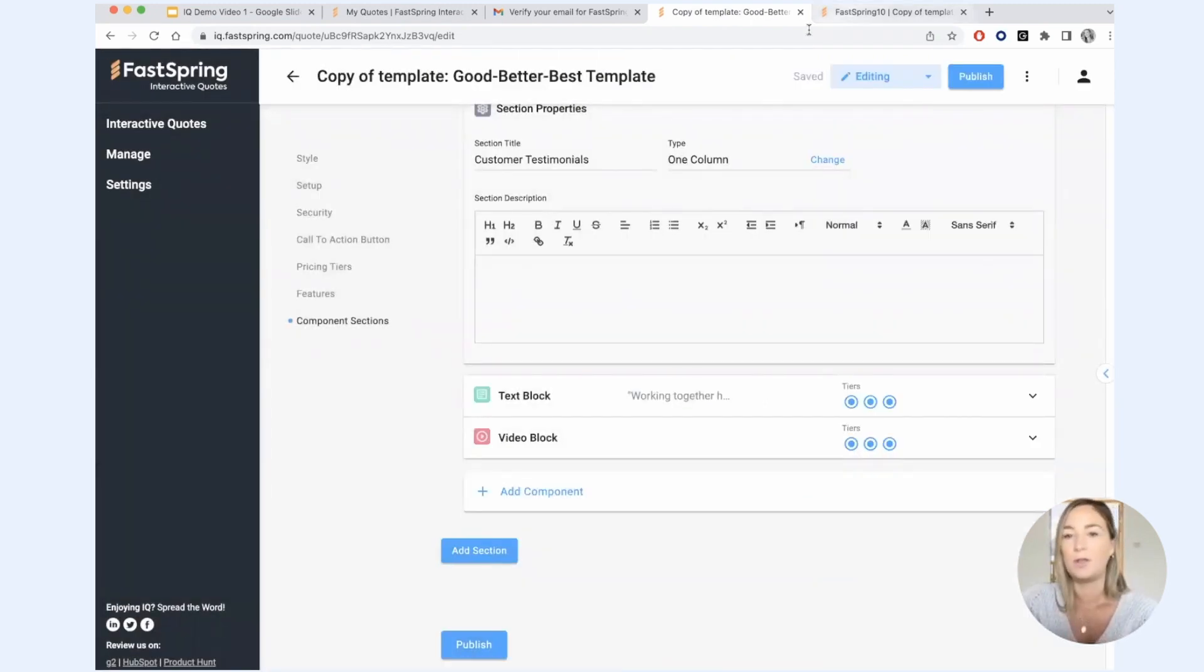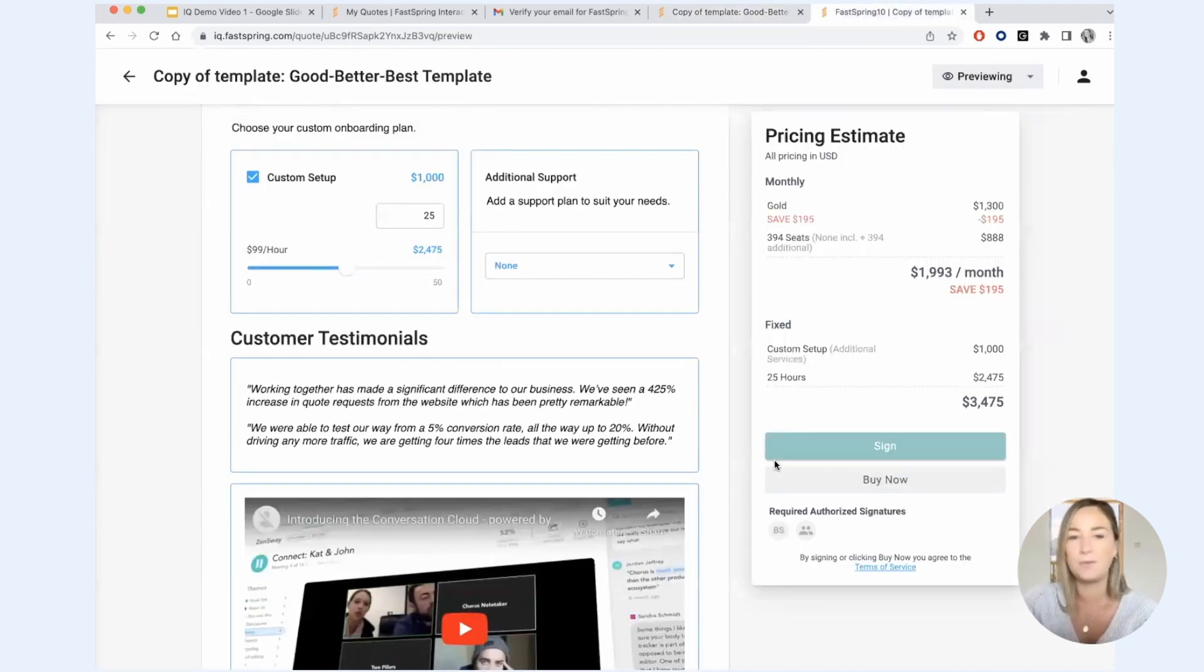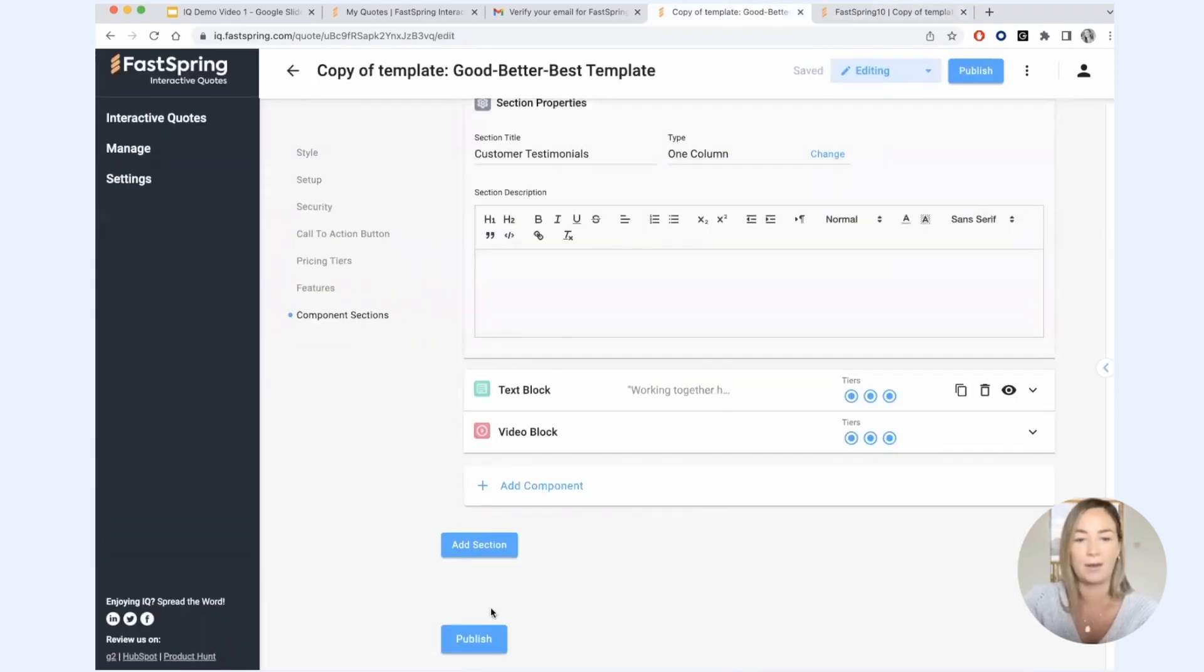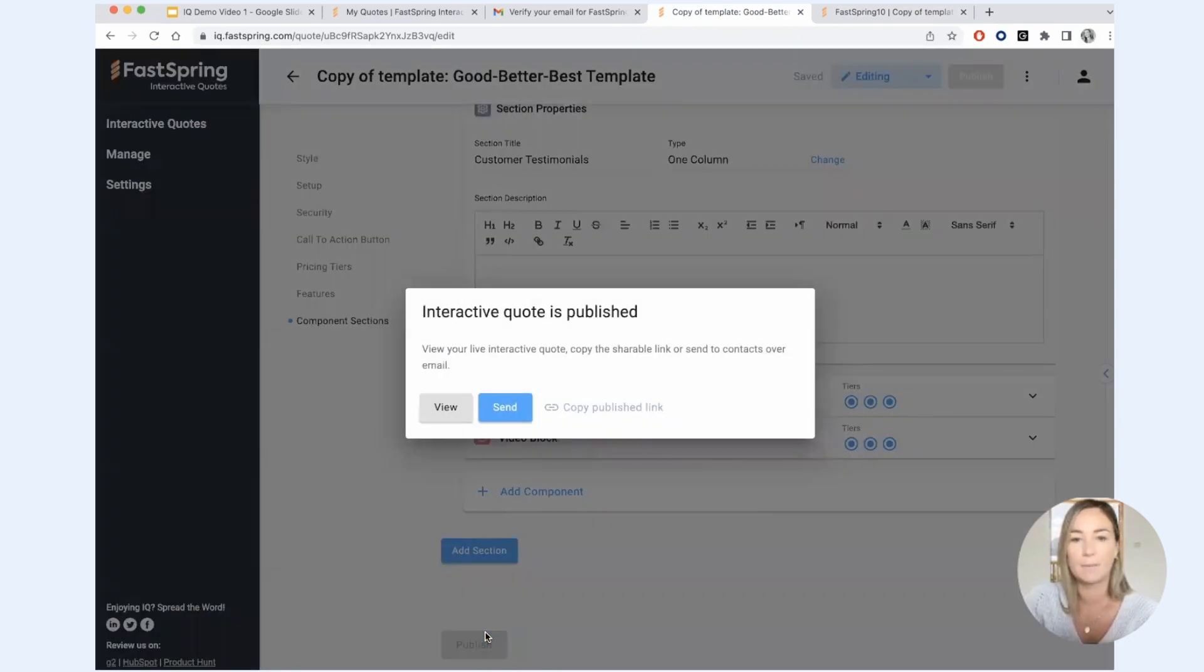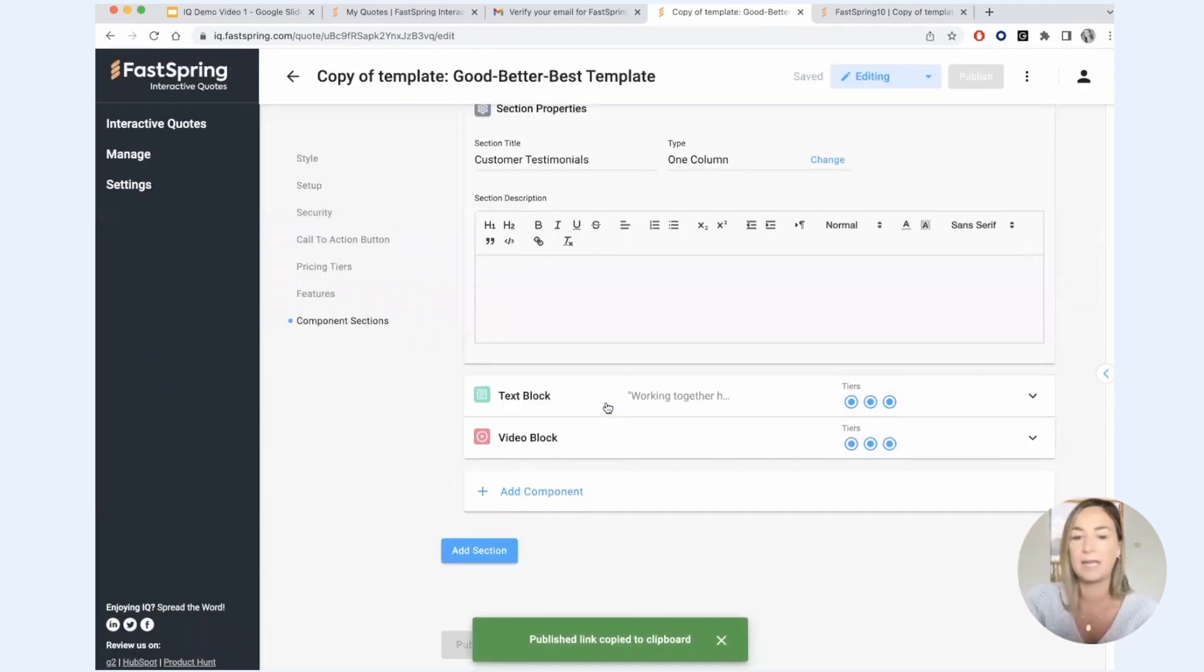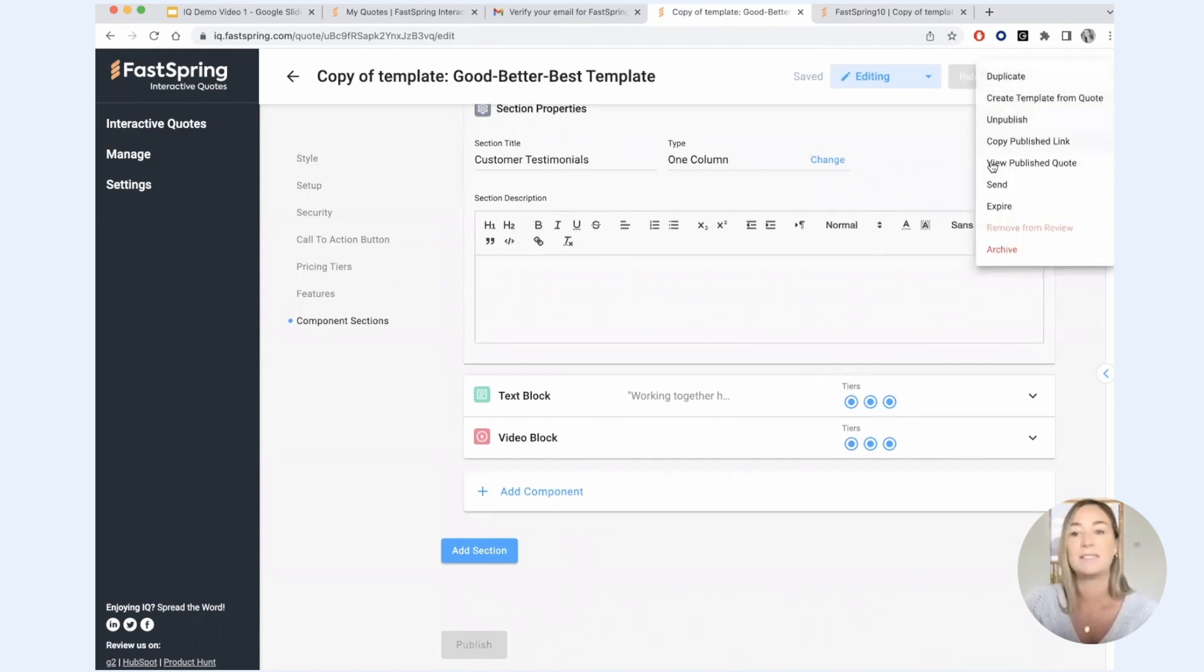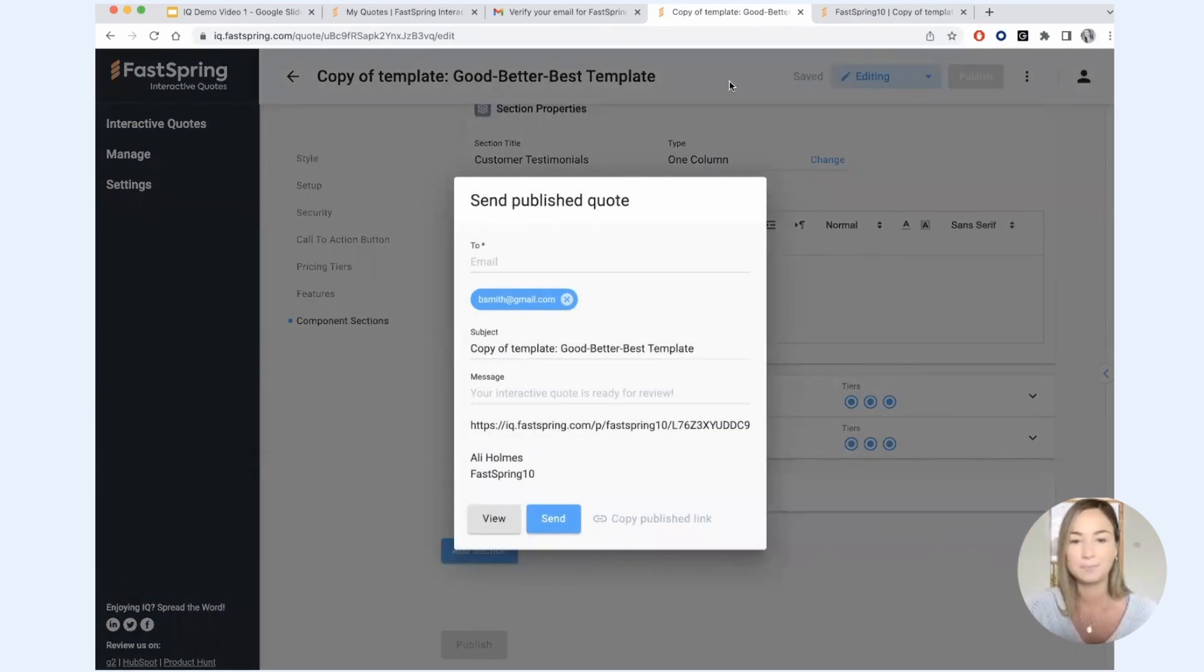So when you have configured your first quote and everything looks good in preview mode, that's when you're going to go ahead and publish your quote. Once your quote is published, you can copy the published link and this is what you're going to send to your prospect. When your prospect clicks on that link, whether you're sending it to them in a separate email, or you can even use our in-app functionality to actually send the quote.